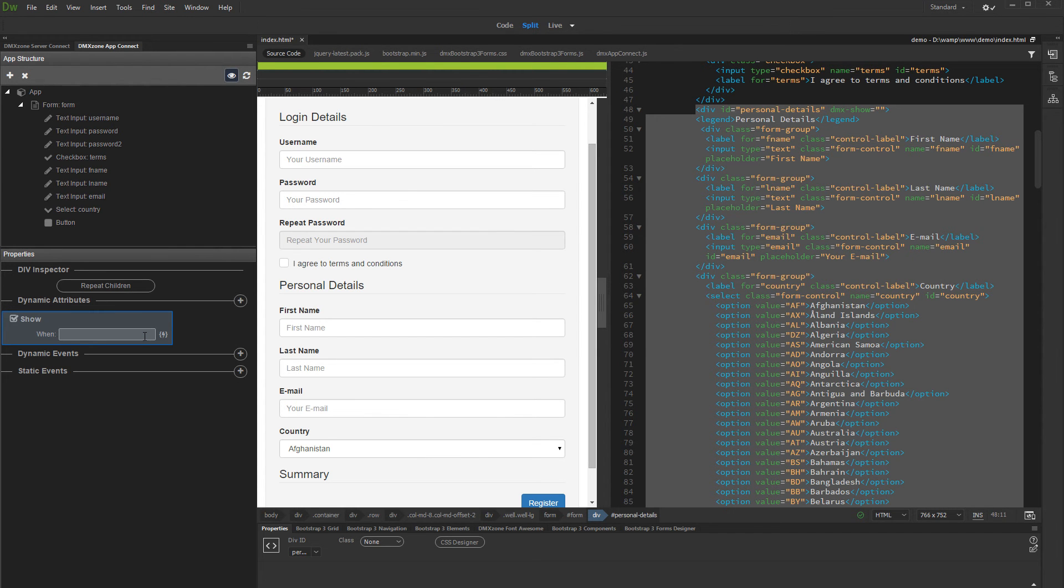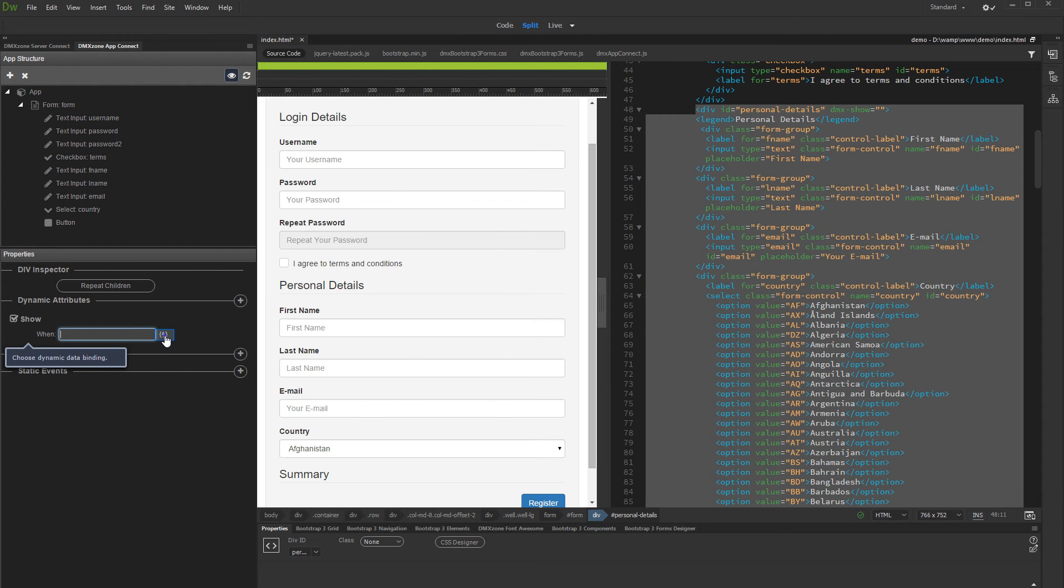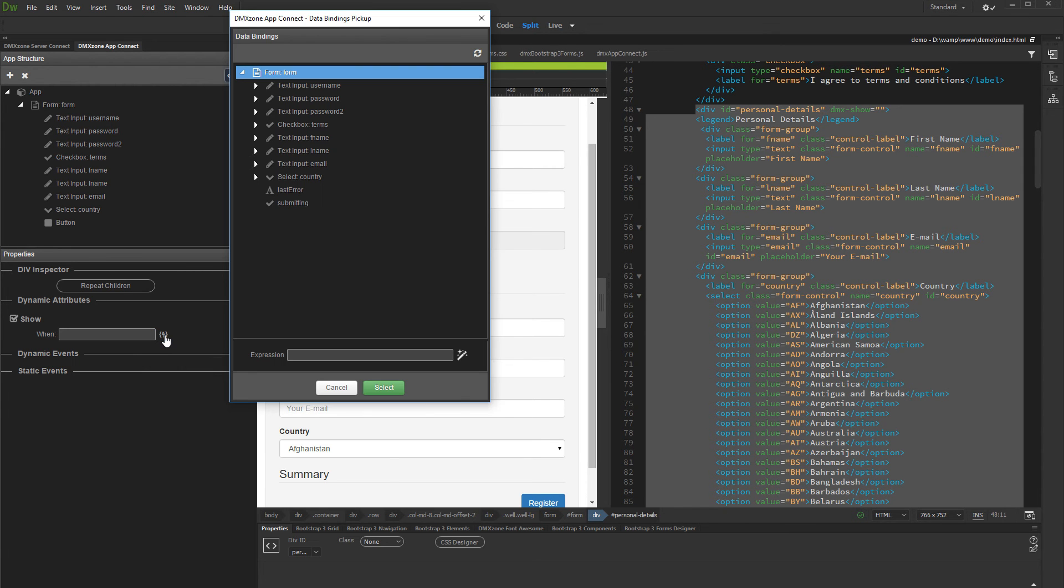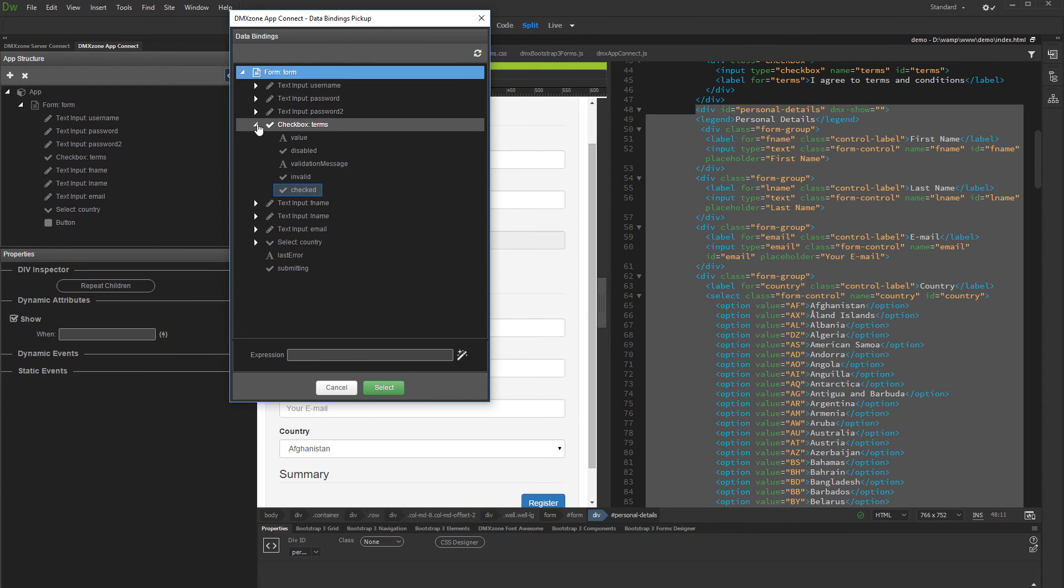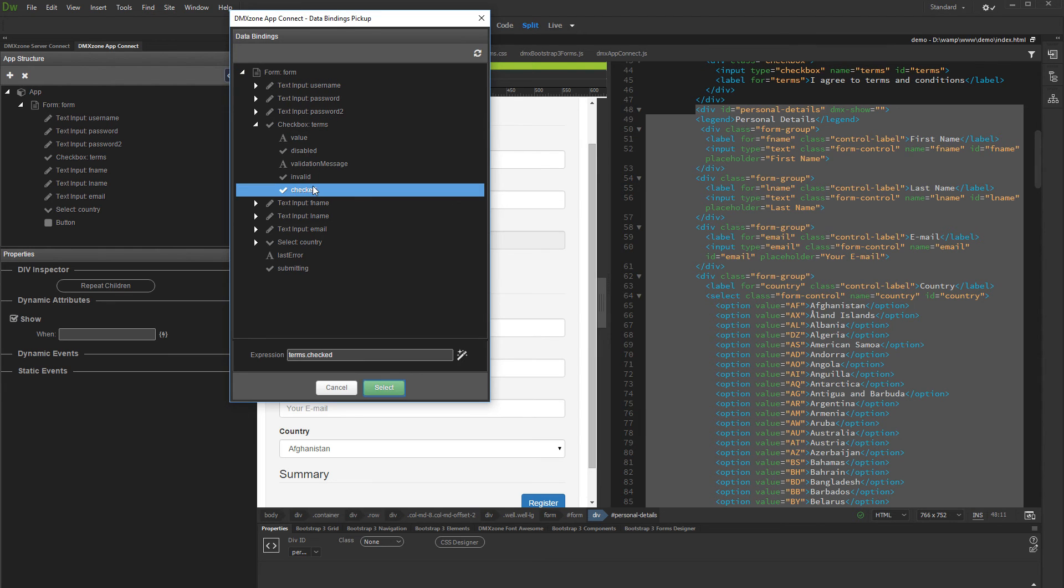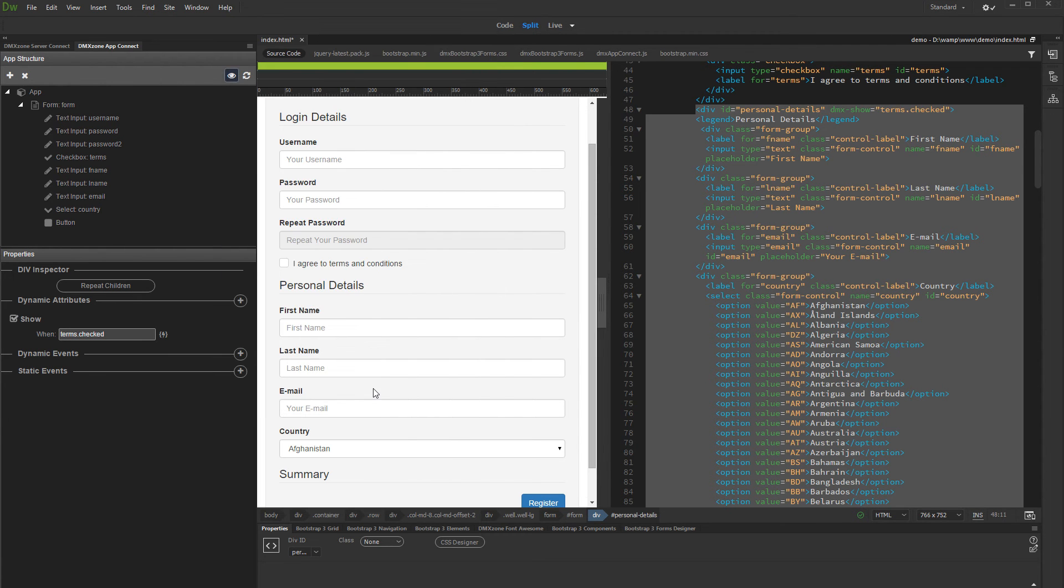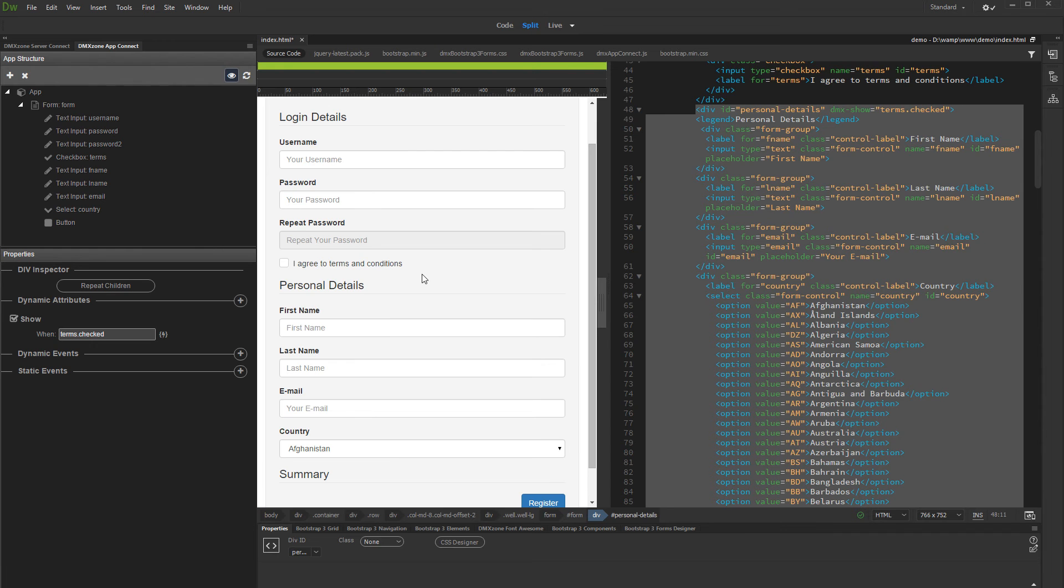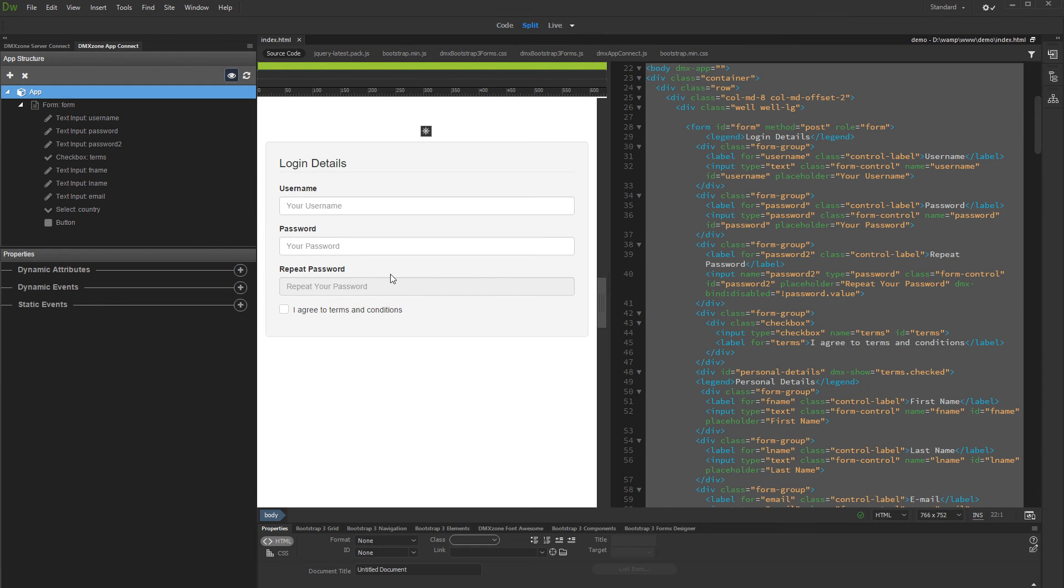Now let's select when the Div should be shown. Click the Dynamic Data button and open the Checkbox Properties in the Dynamic Data Picker dialog. Then select Checked and click the Select button. Now our Personal Details Div will only be displayed when the Terms and Conditions checkbox is checked. You can see this immediately in Live View.